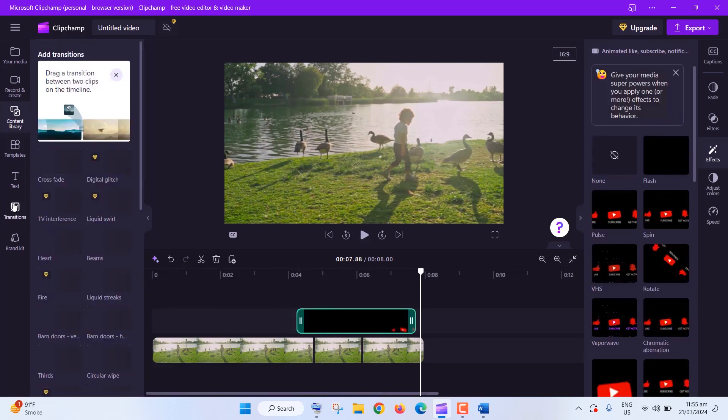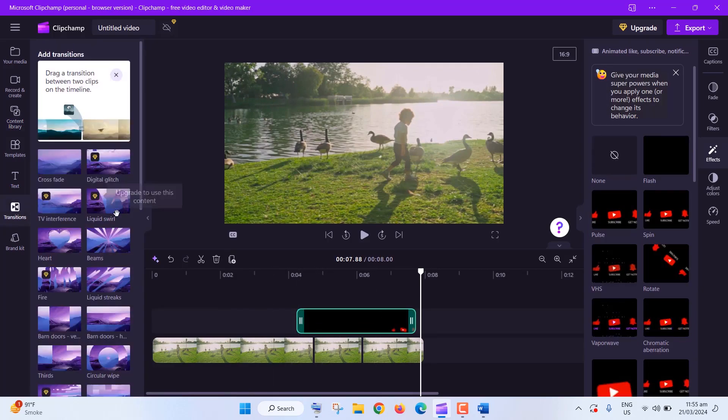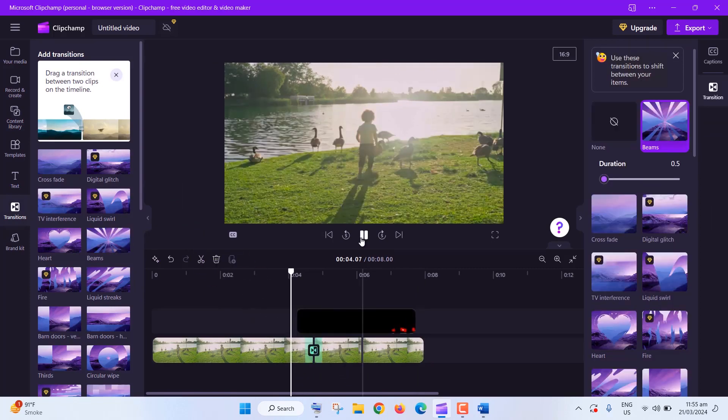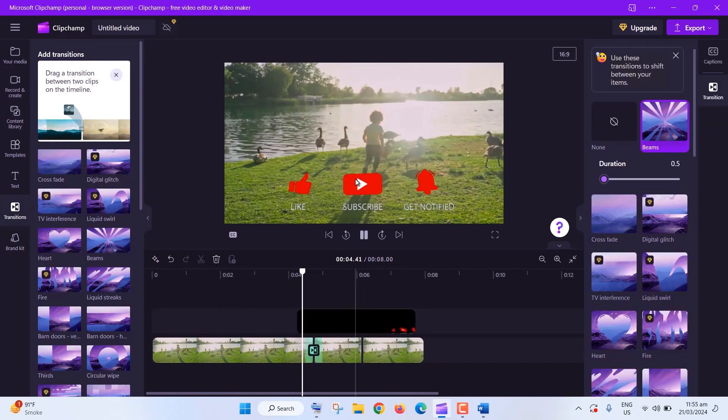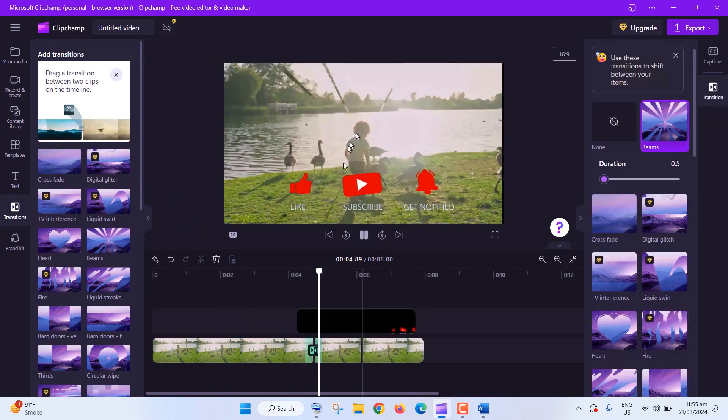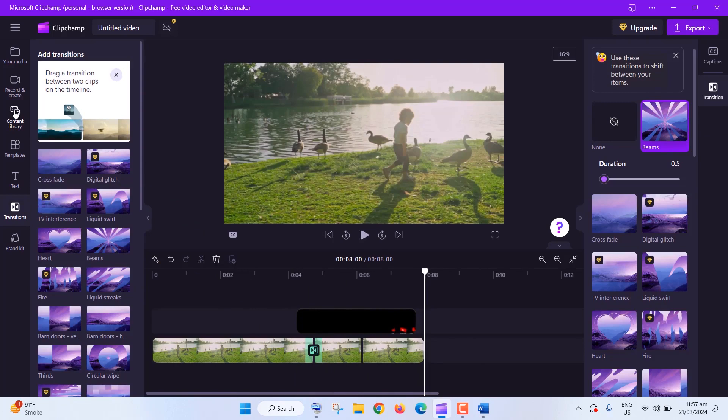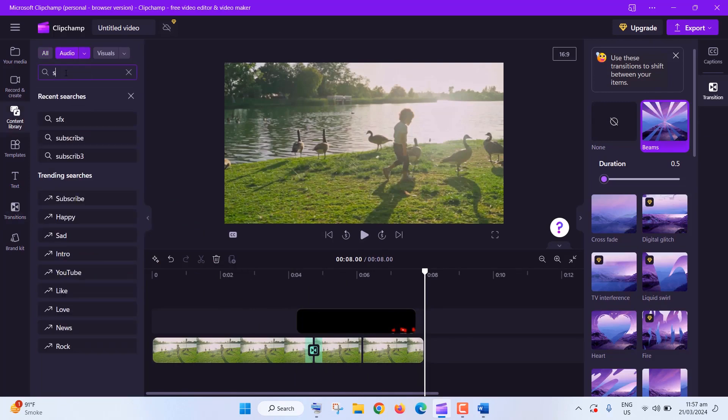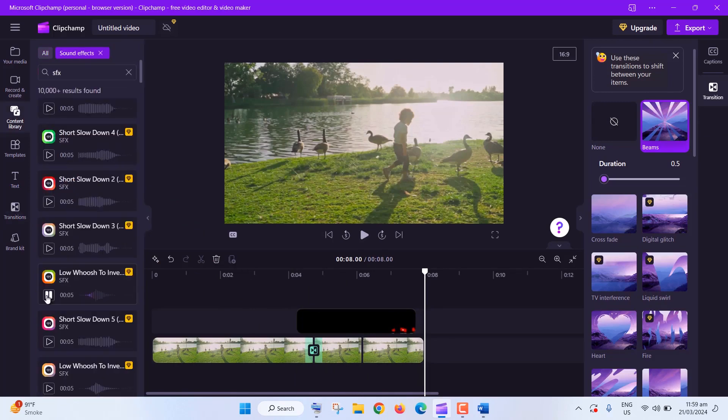Add transitions and sound effects for that extra oomph. Click on Transitions, choose one you like, and drag it between your clips. Then, add a sound effect from the SFX library. Epic!